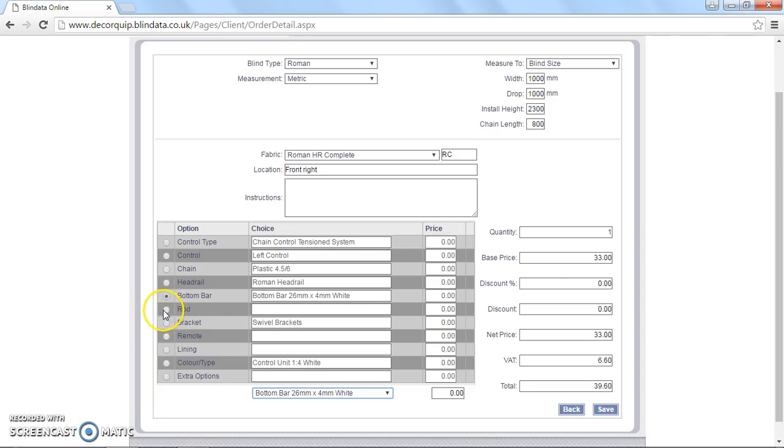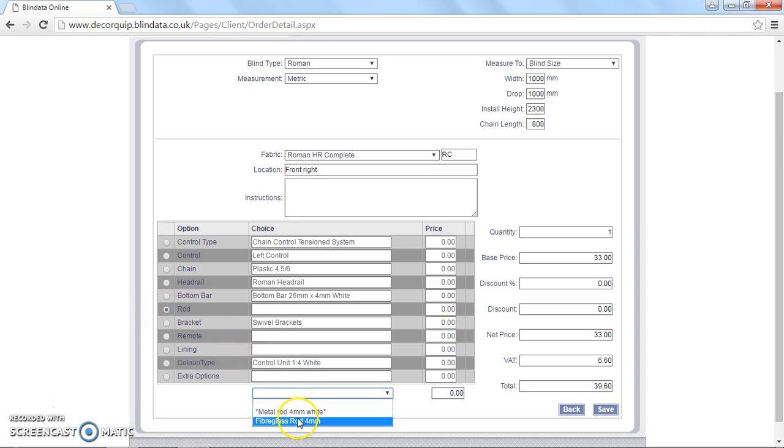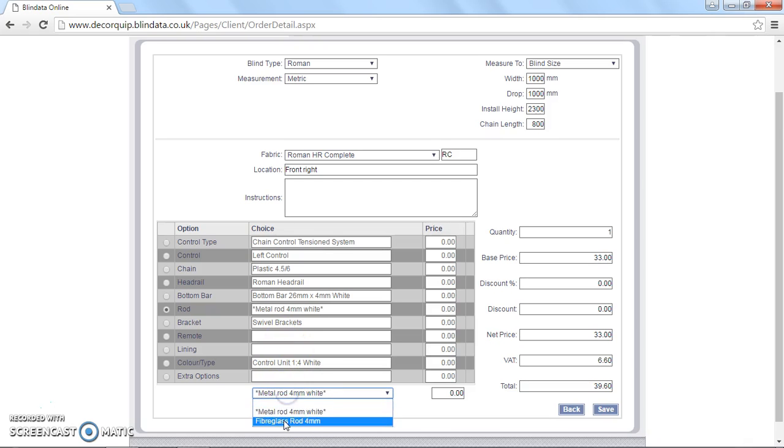And then rod, you've got two choices. Either a fibreglass rod, which is what we supply normally, 4 millimeter fibreglass rod, or there's a metal rod. I'm going to leave this as fibreglass rod, because it's the most popular option by far.